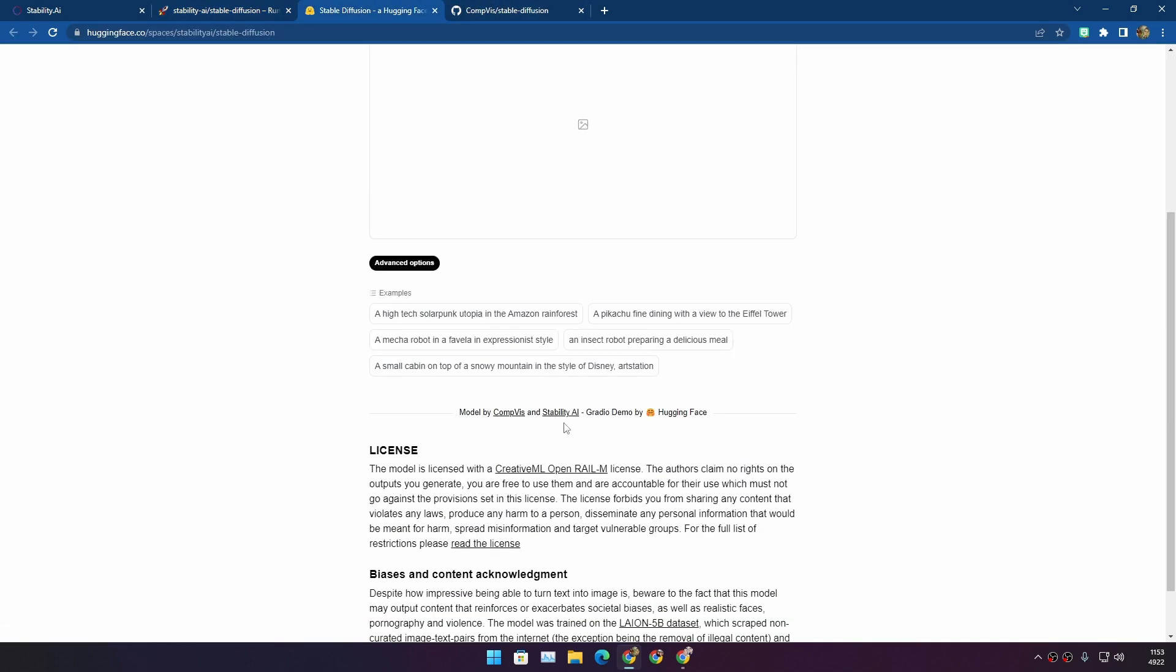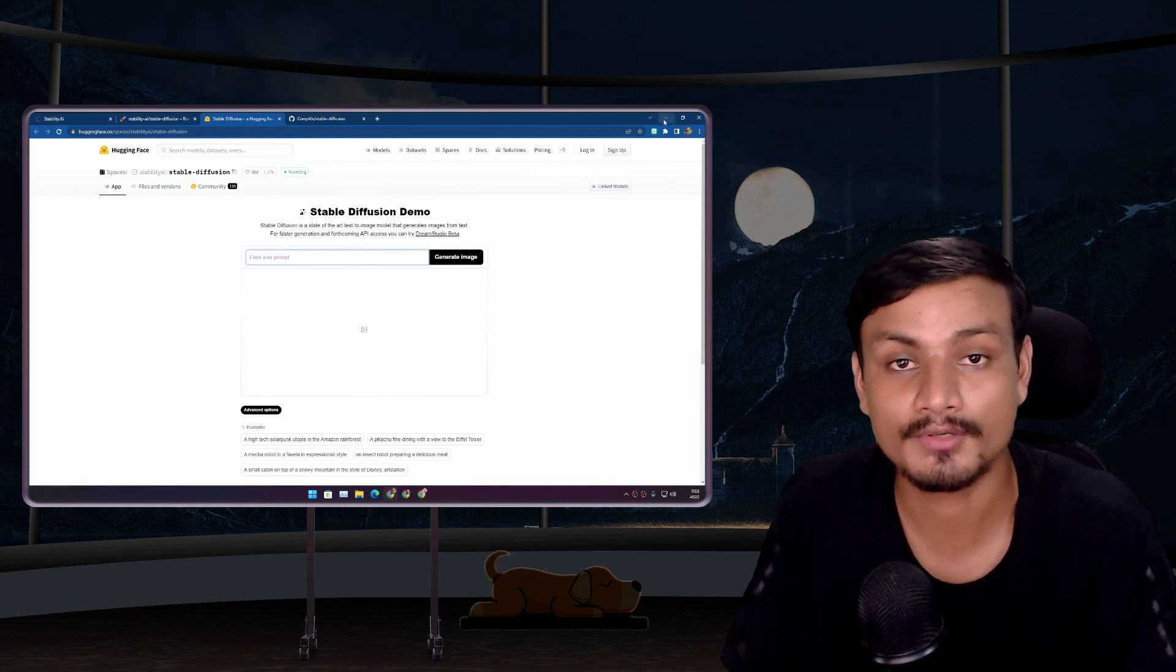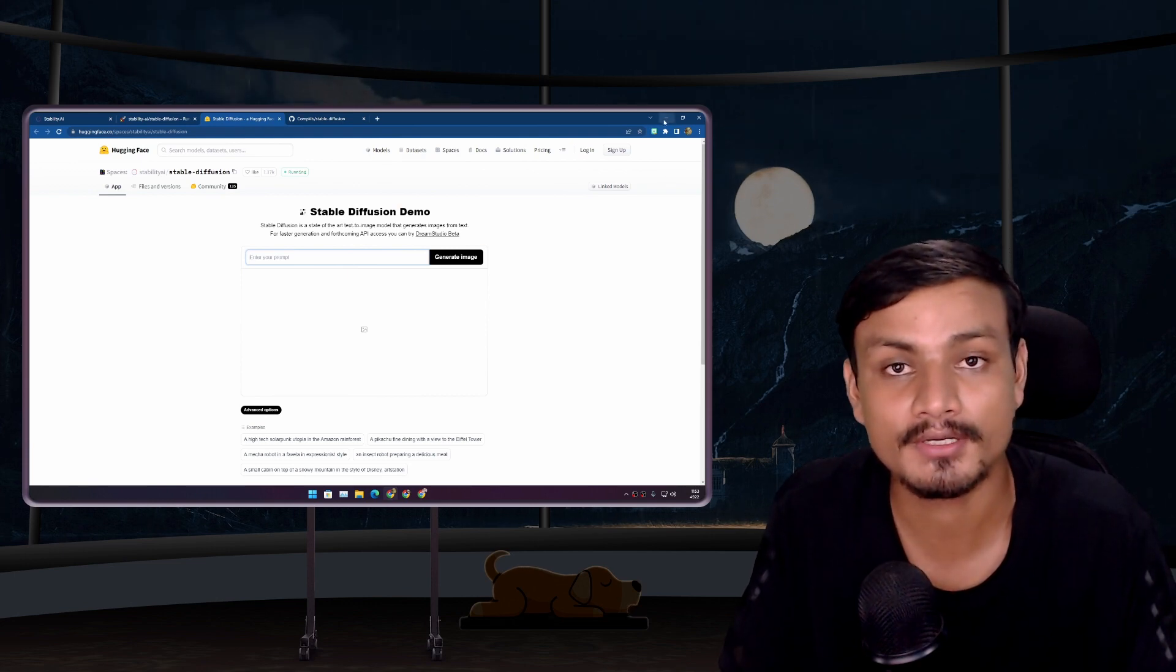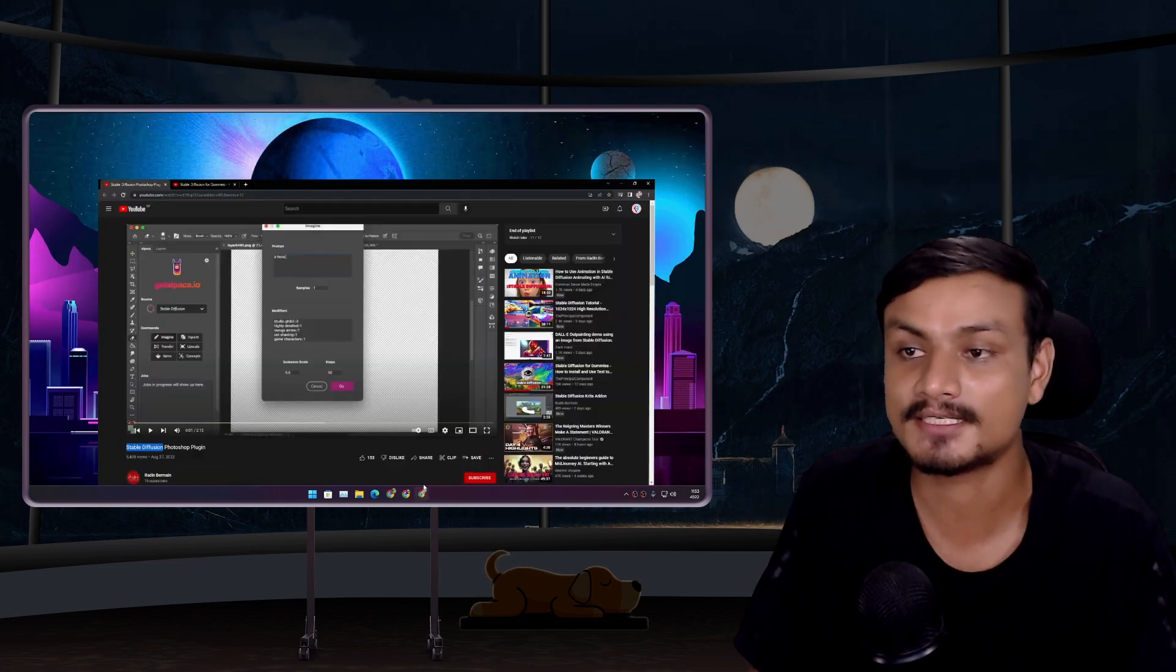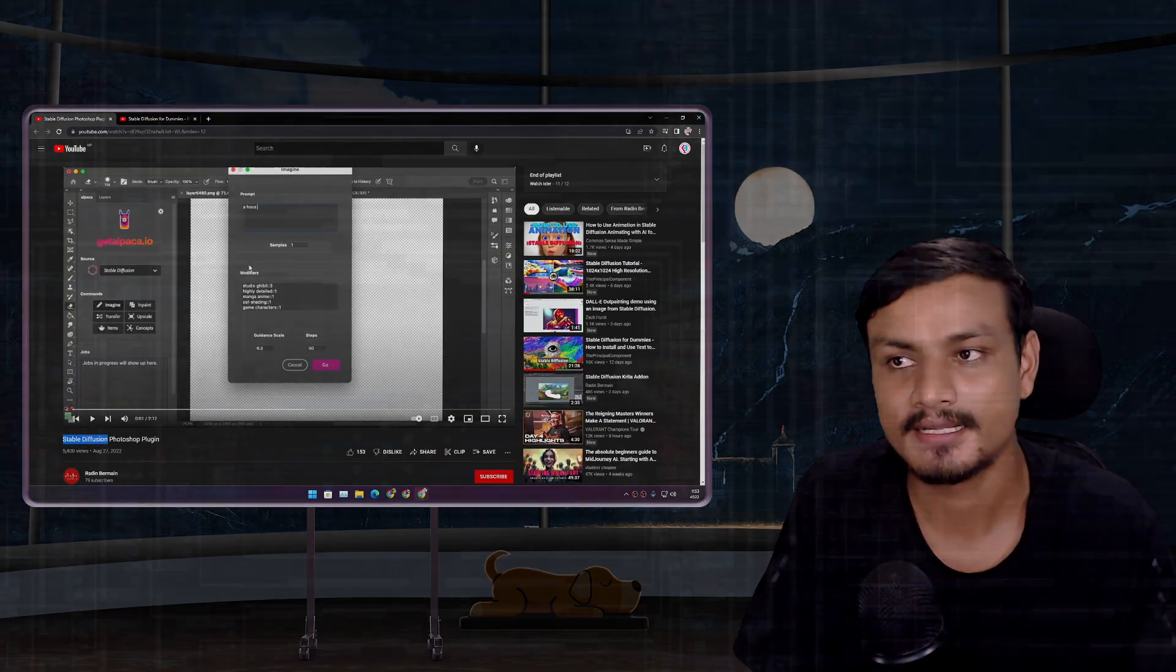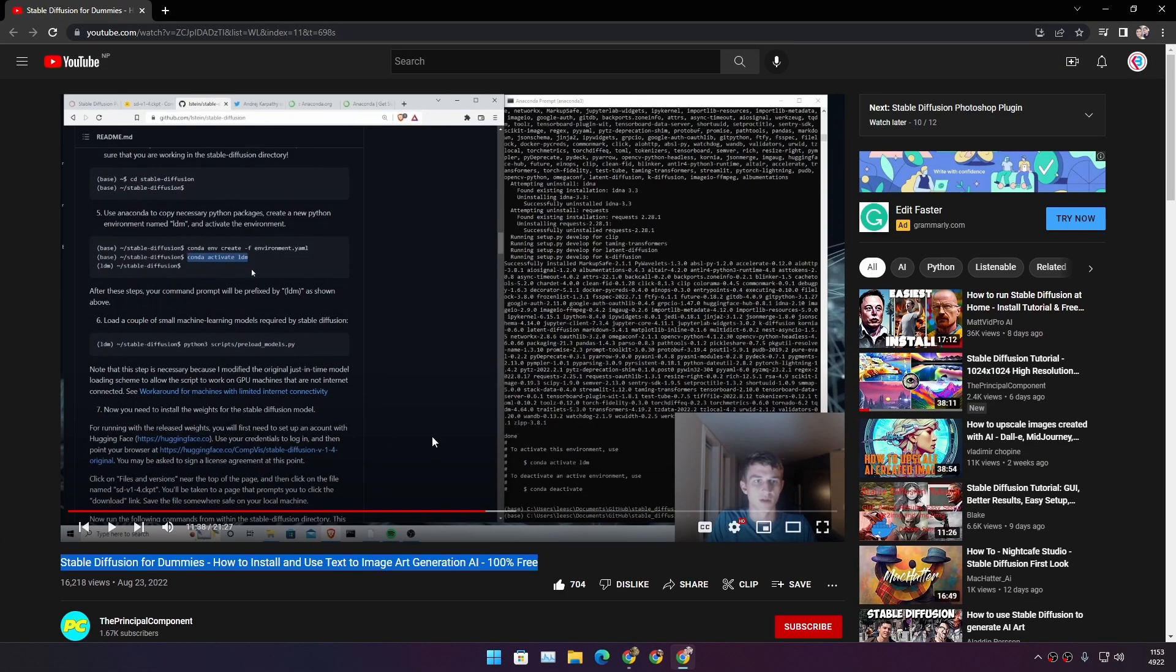And guess what? You can also use it on your computer. I haven't installed it yet. I highly recommend you guys watch this tutorial made by The Principal Component - I actually learned how to install Stable Diffusion on computer from this video. I don't want to take any credit.